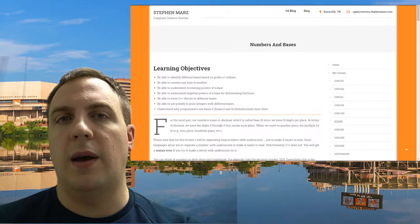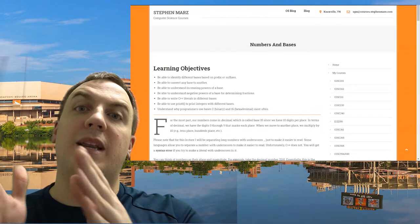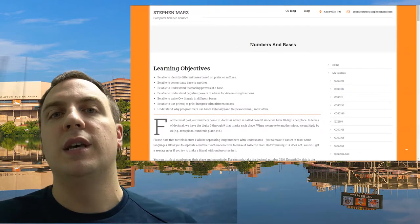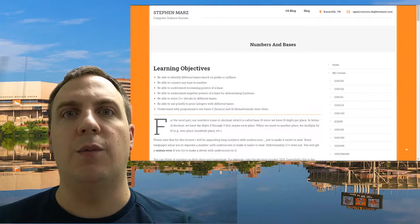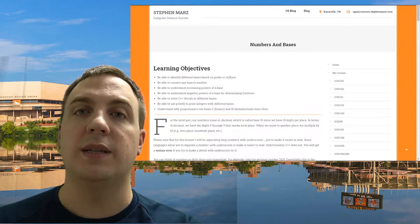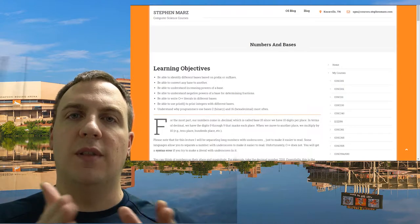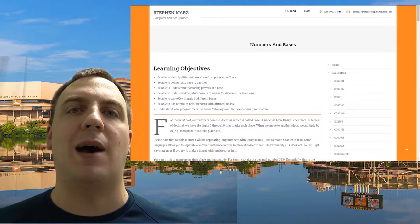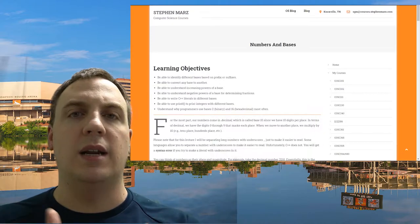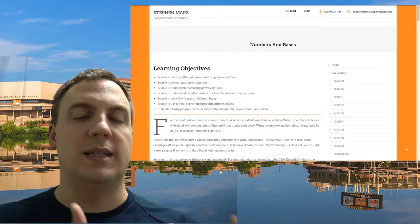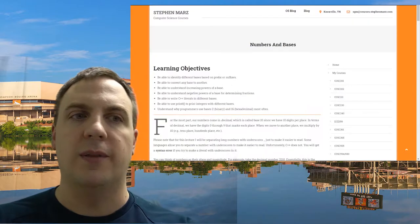Any base can be converted to any other base — it just depends how many places you want. If you remember back to base 10, we have the ones place, the tens place, the hundreds place. As we move left, we increase the power: 10 to the zero is the ones place, 10 to the one is the tens place, 10 squared is the hundreds place, and so on.